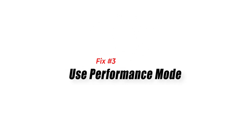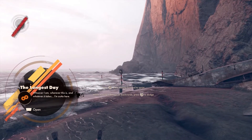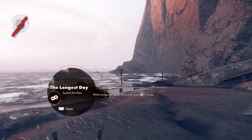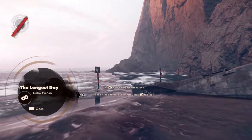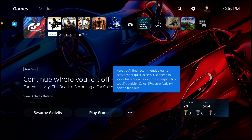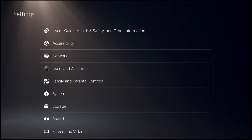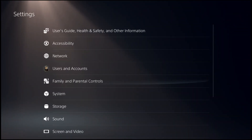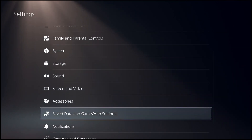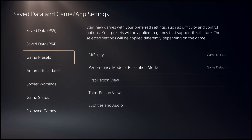Fix number three: use performance mode. If nothing has changed and Deathloop continues to crash and freeze, you can try enabling performance mode on your PS5. Some players report that playing on performance mode allows smoother gameplay, so it's worth trying. Go to your PS5 home screen, select the Settings icon on the top right side, select Save Data and Game or App Settings, select Game Presets, then make sure performance mode is selected.